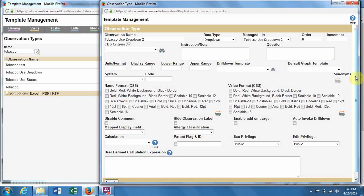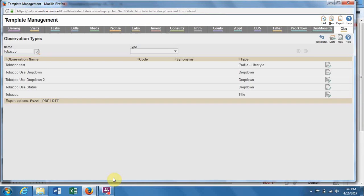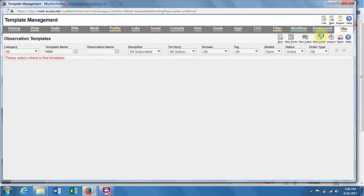Once you've created this, you update or save whichever is at the bottom. Then you're able to insert this observation type into an observation template.